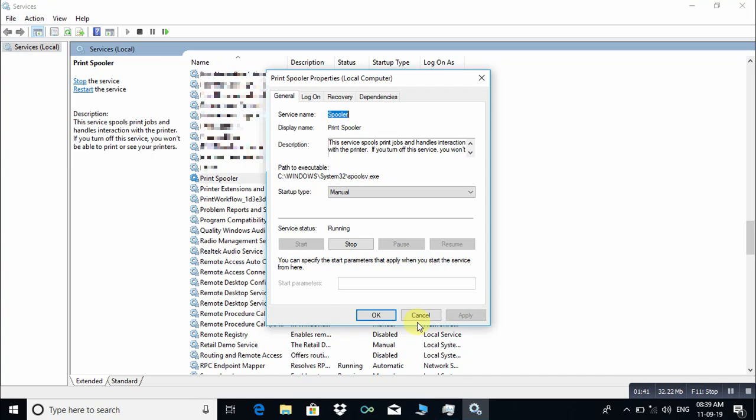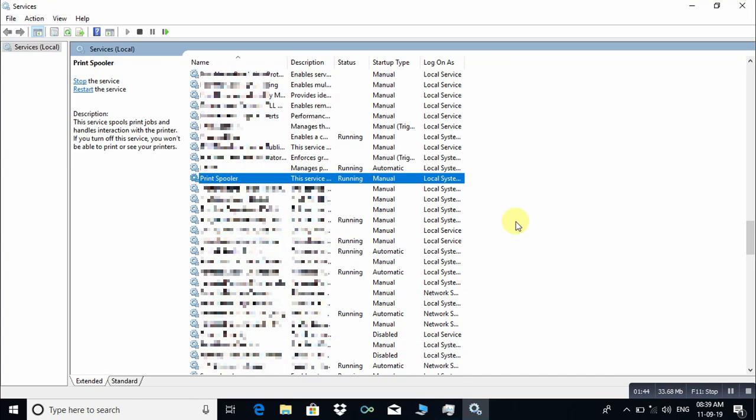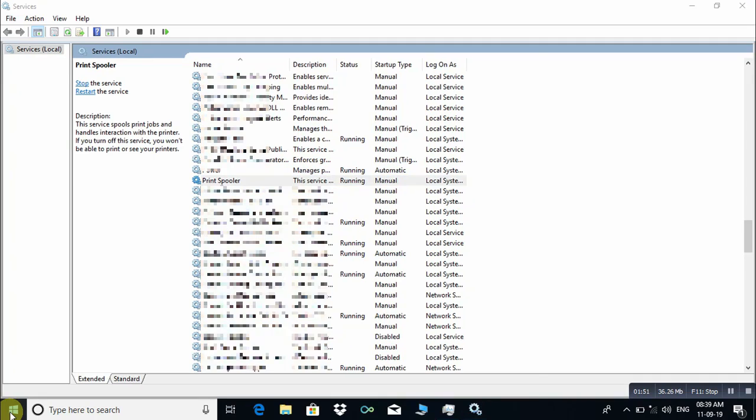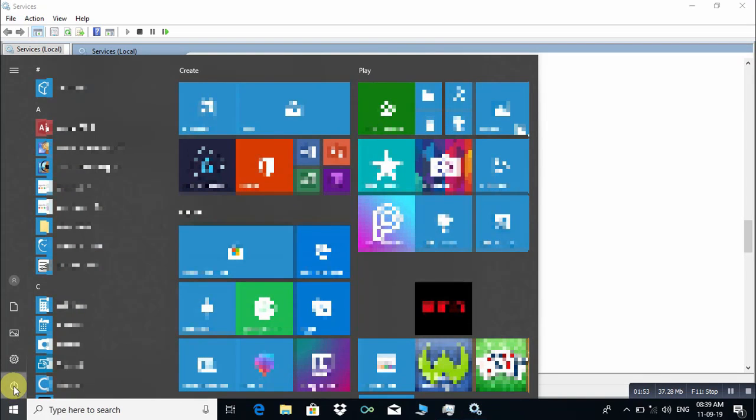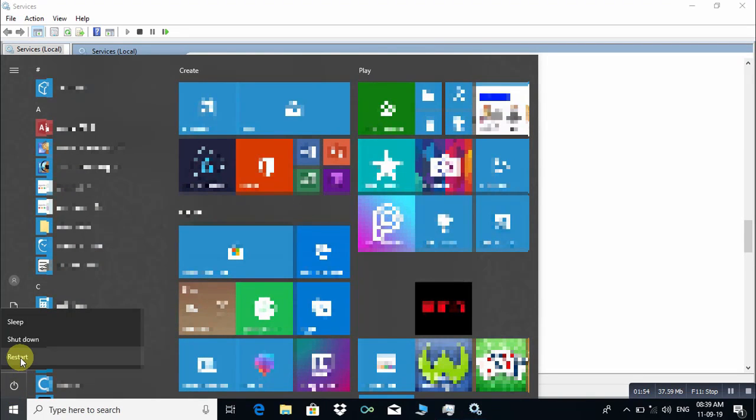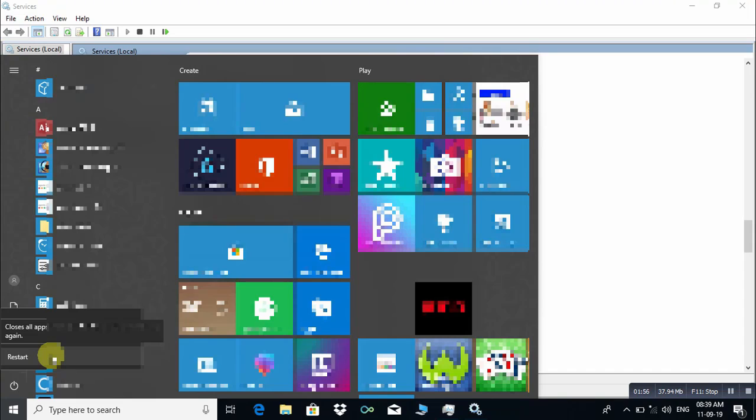Click on Apply, then click on OK, and go to Start button and just click on restart your computer, and it is done.